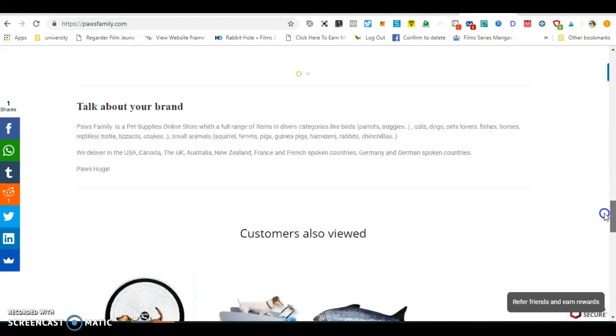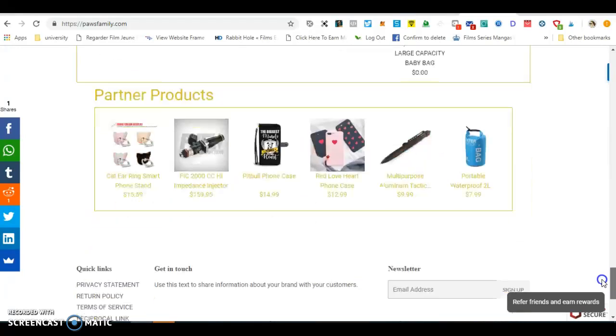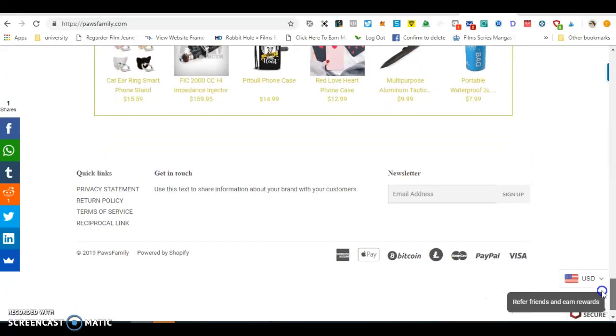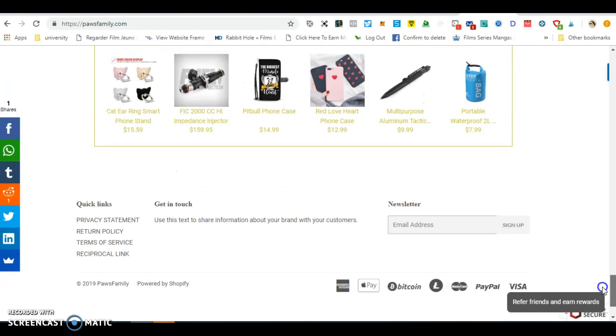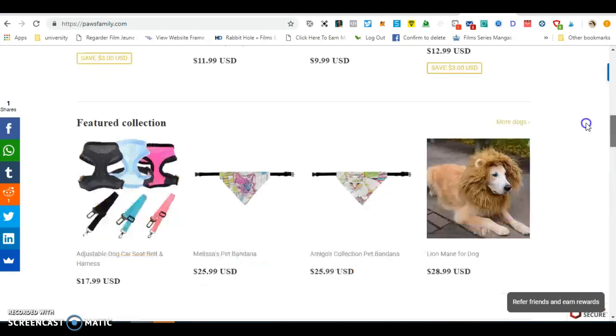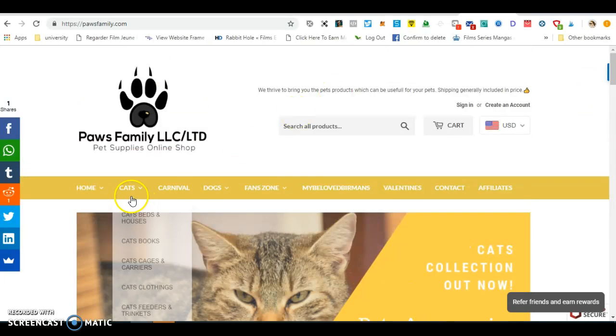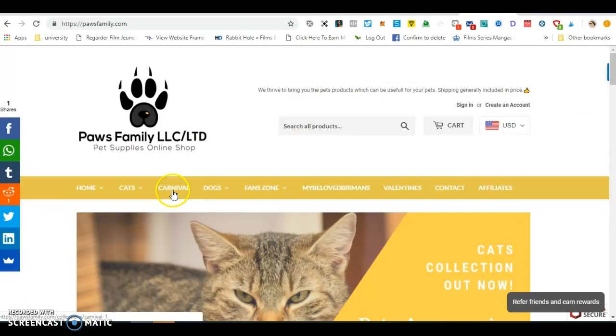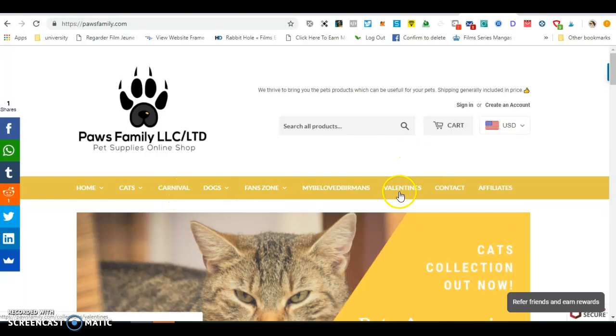This is the website with all the offers and you will find the policies and the privacy statement and the terms of service down the website. And when we have special offers like Carnival or Valentine's,